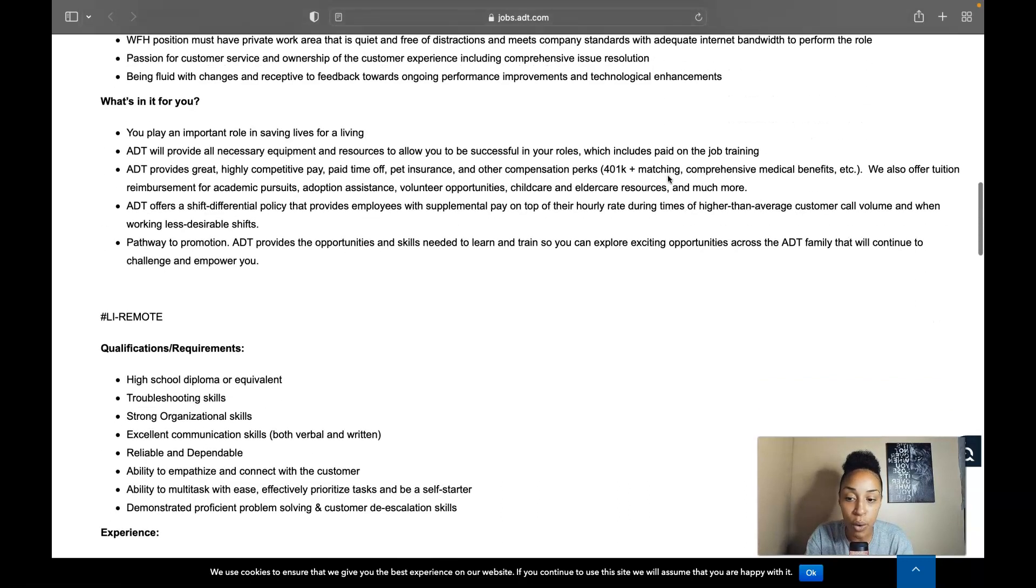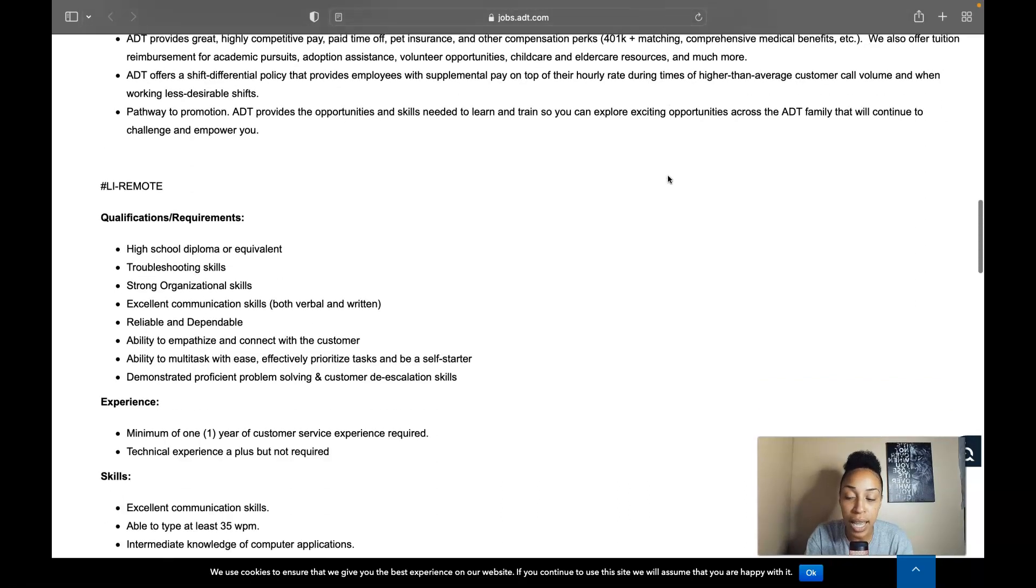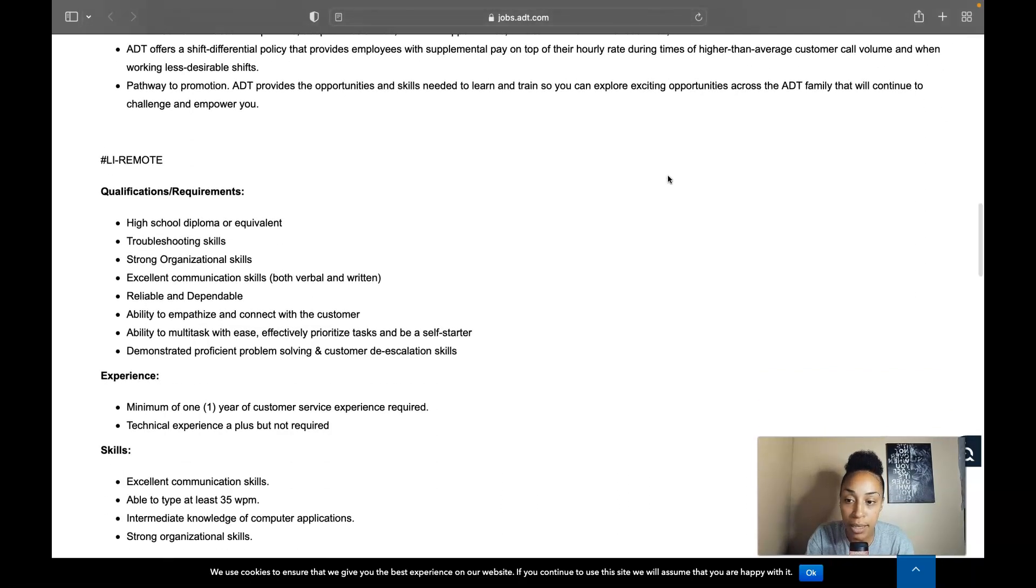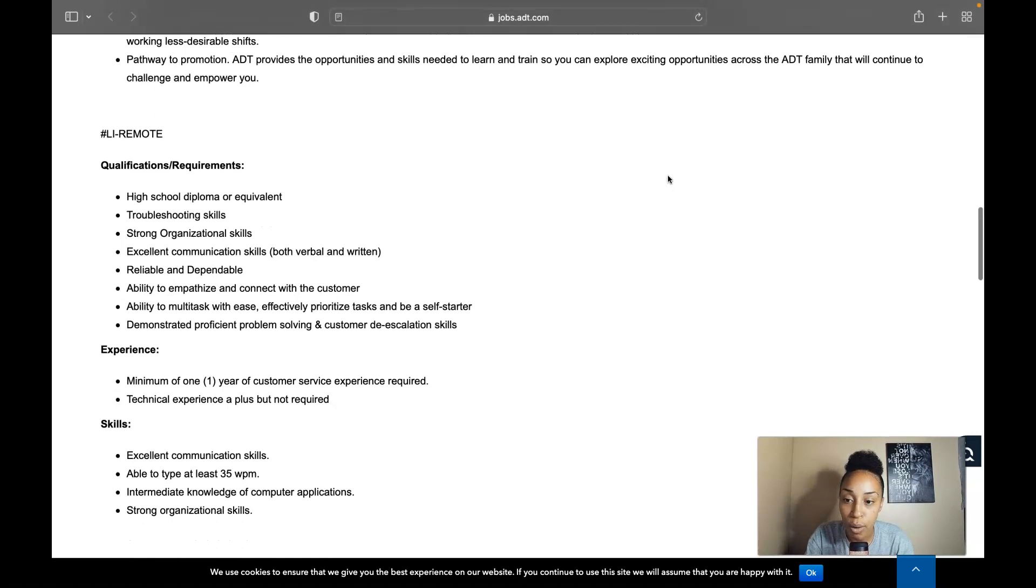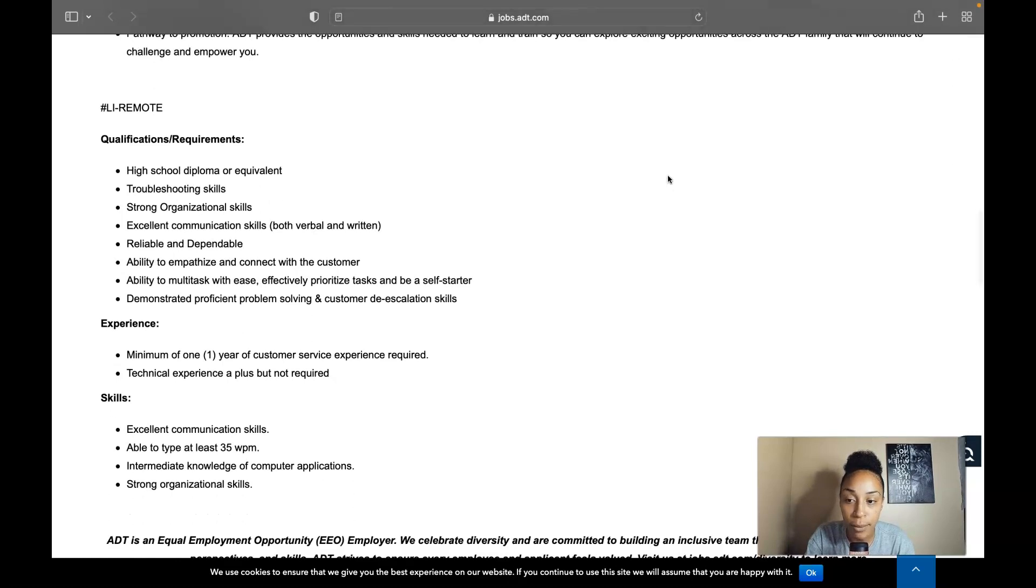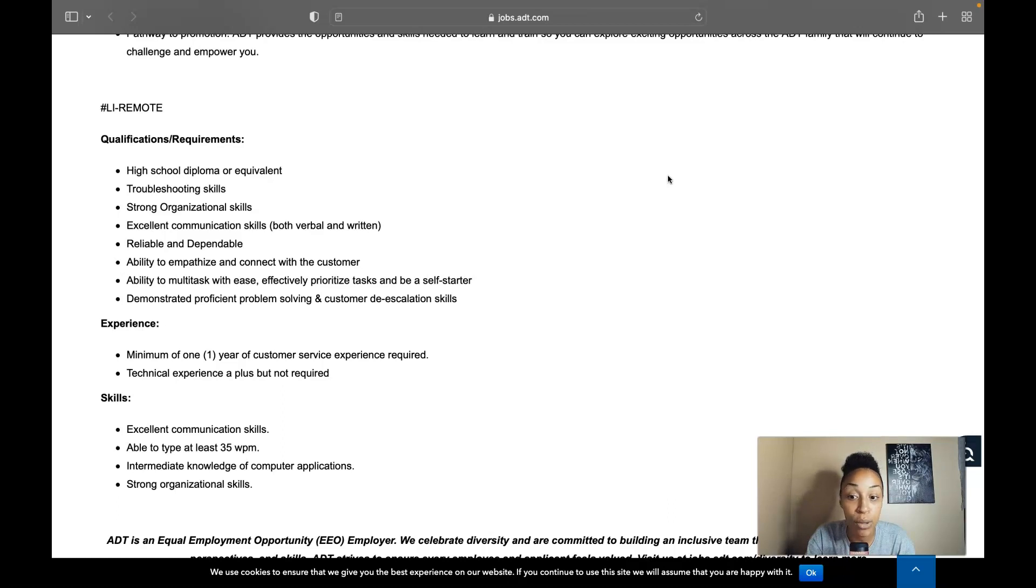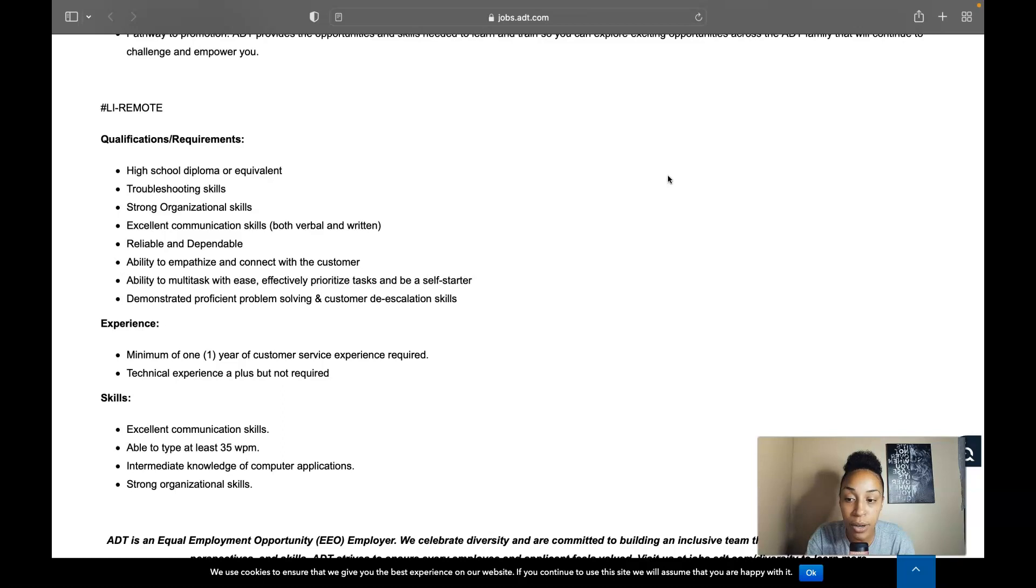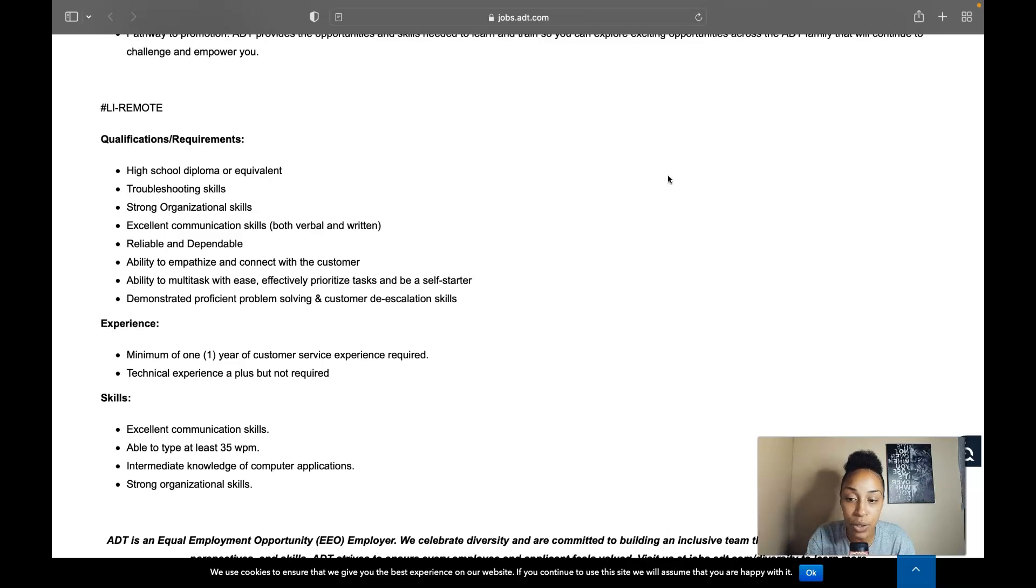So let's discuss the qualifications and requirements. All you need is your high school diploma or equivalent, have some troubleshooting skills, strong organizational skills, excellent communication skills, both written and verbal, reliable and dependable, ability to empathize and connect with the customer, ability to multitask with ease, effectively prioritize tasks and be a self-starter.